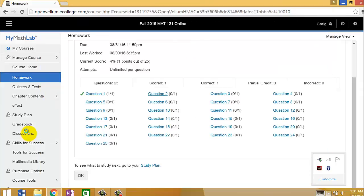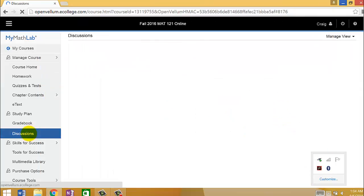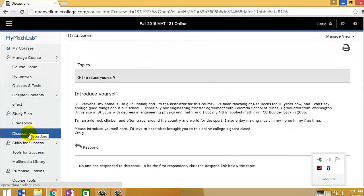One thing that you should do on the website is go to Discussions and Introduce Yourself, if you'd like to. I did myself right here. Feel free to respond to that.